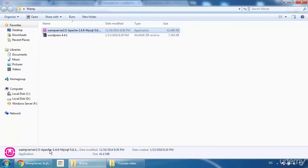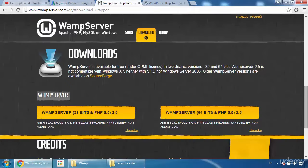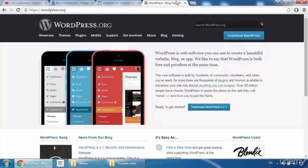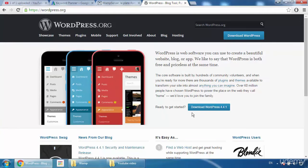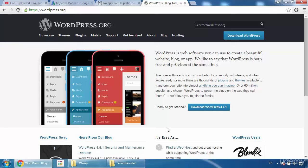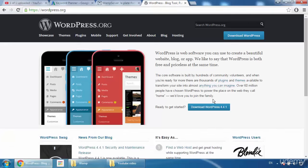Go back to the browser — you can see the videos are done processing. Now, what you have to do is go to wordpress.org and download WordPress. Click 'Download WordPress.' I'm not going to download it because I already have it here. Just download it to your folder.